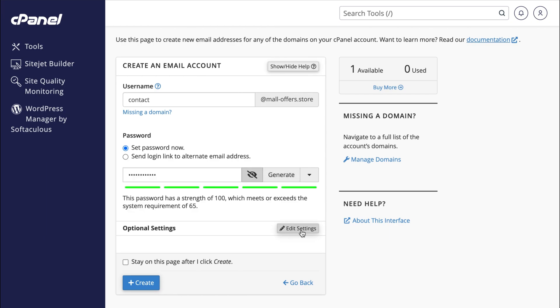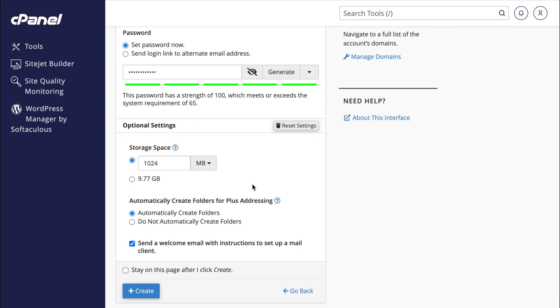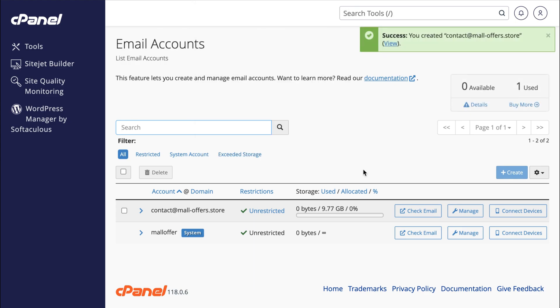Next, click on Edit Settings, where you can customize the storage space you want. So I'll allocate 10 gigabytes and hit Create. Our business email account has been successfully created within just a few minutes.